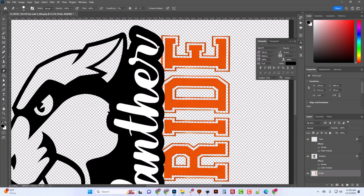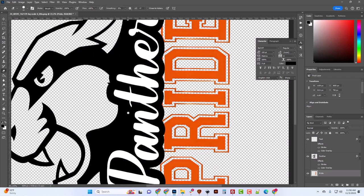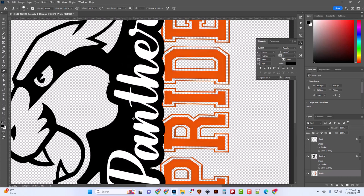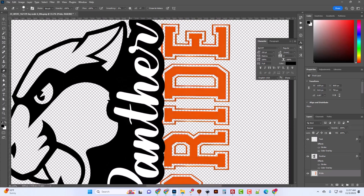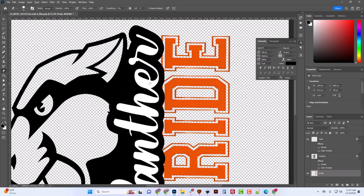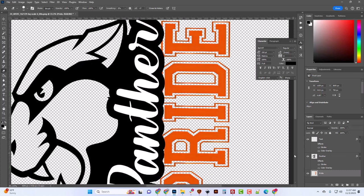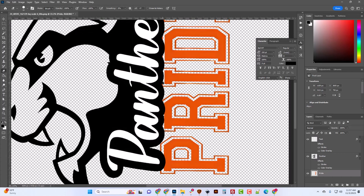I've got this graphic that was given to me as one piece, all layered together, just as a PNG file. It had some problems, it was very messy, and I needed to repaint sections.